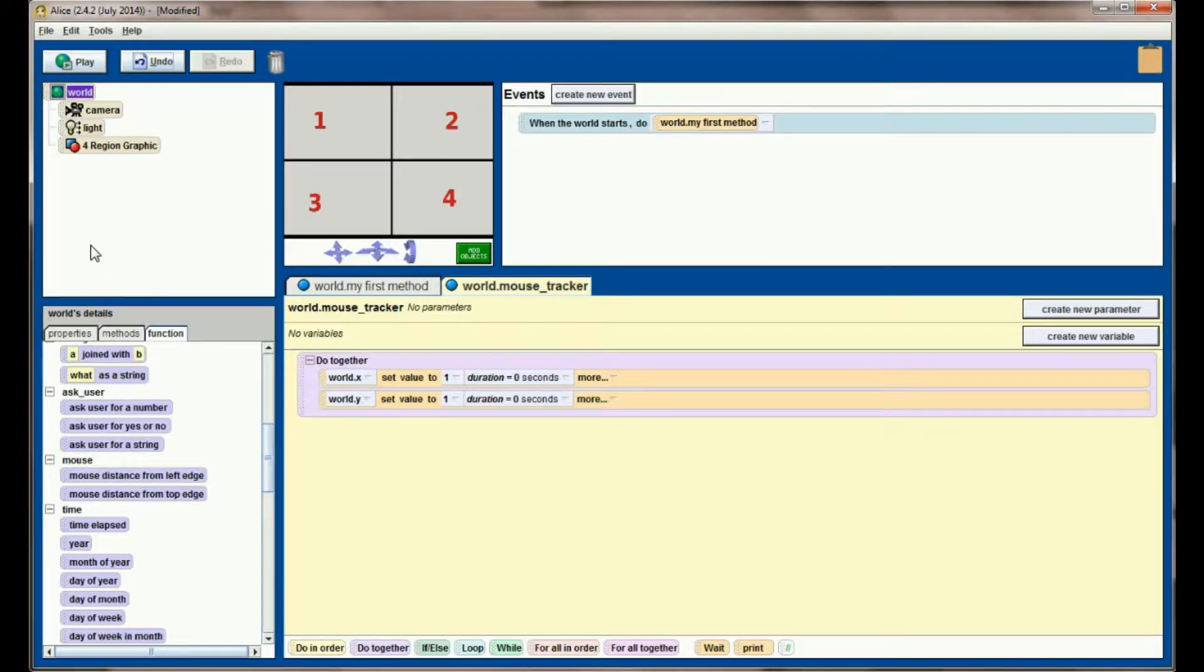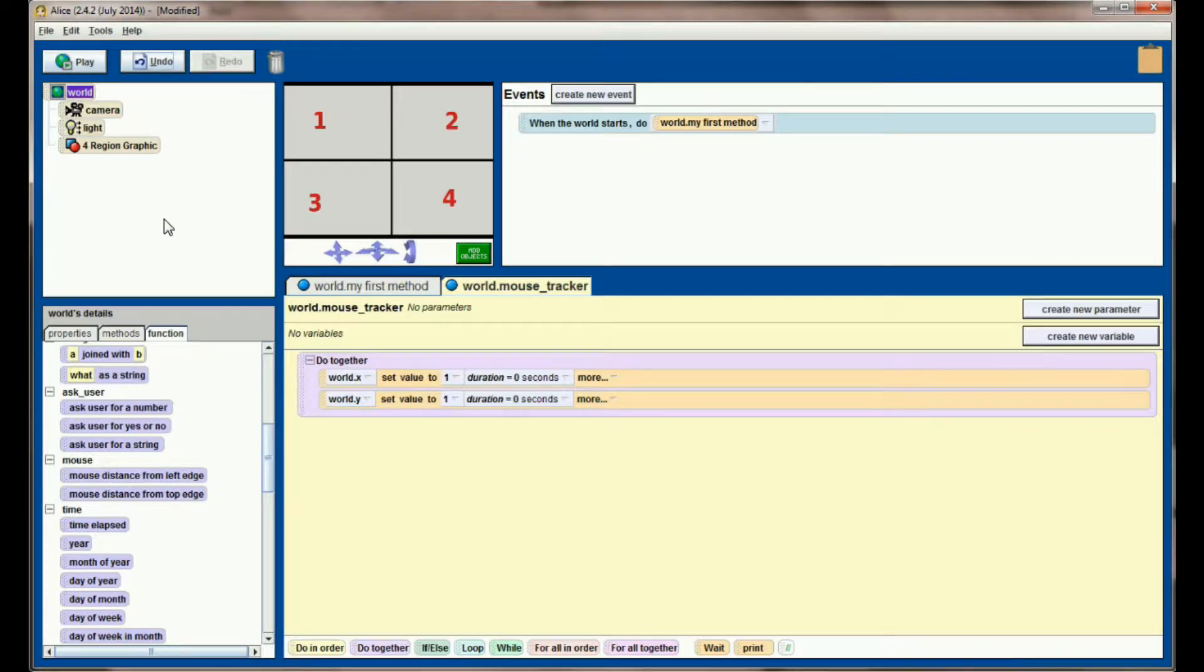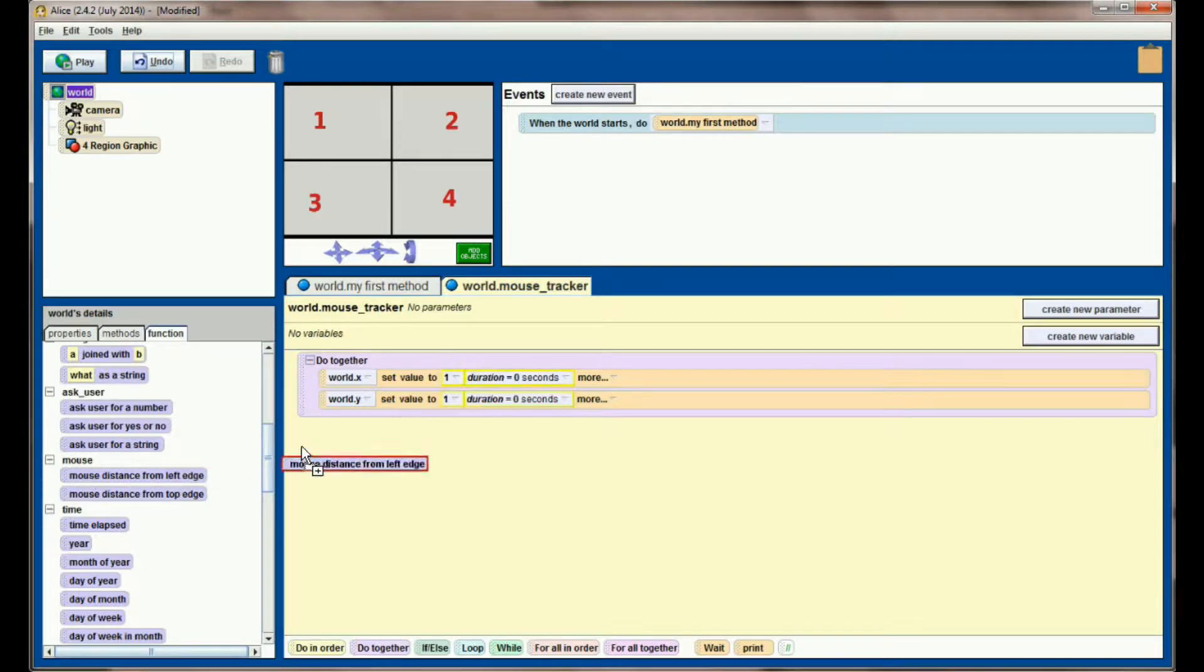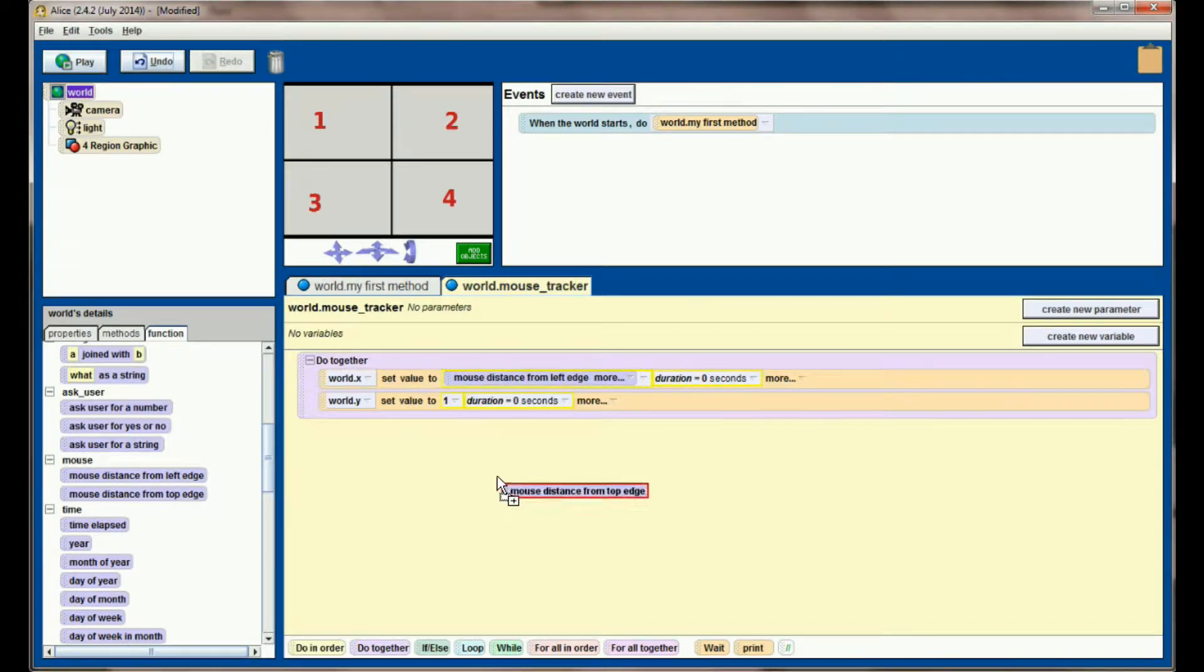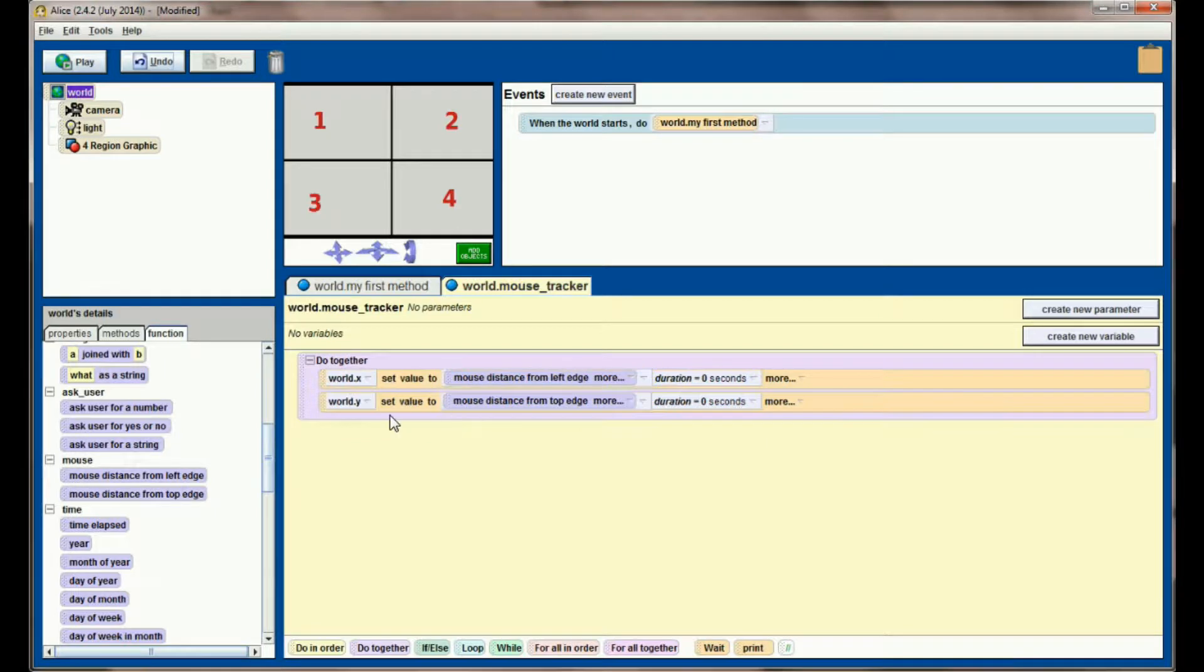So if you're seeing my mouse on the screen right here, this over here would be point zero, and the further I get away from the left edge of the screen, the more my X value will increase. So I'm going to set, instead of the value to 1, I'm going to set the mouse distance from the left edge. And I'm going to do the same thing, mouse distance from top edge, to represent my Y value.